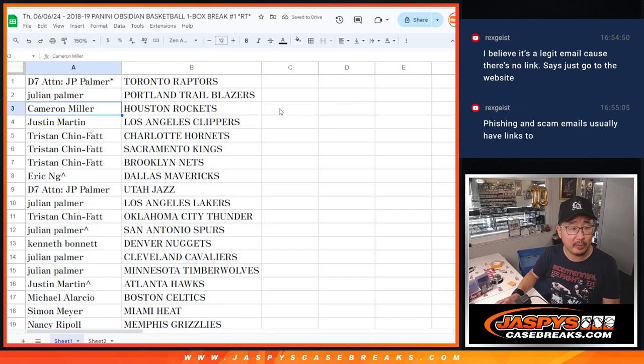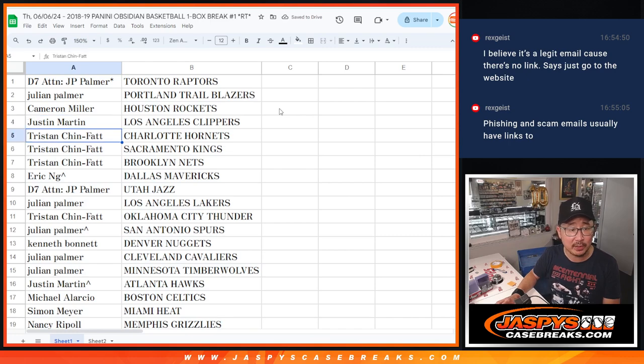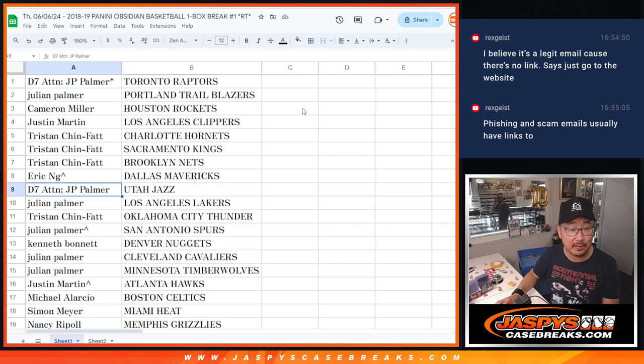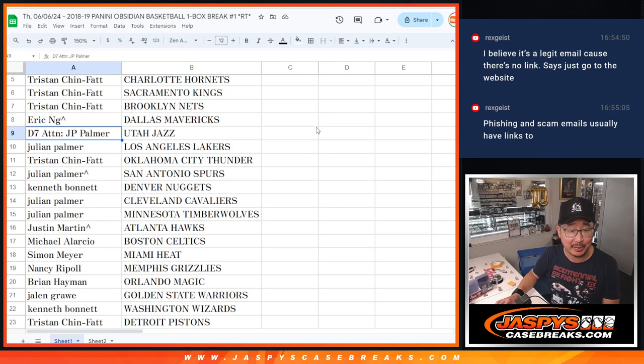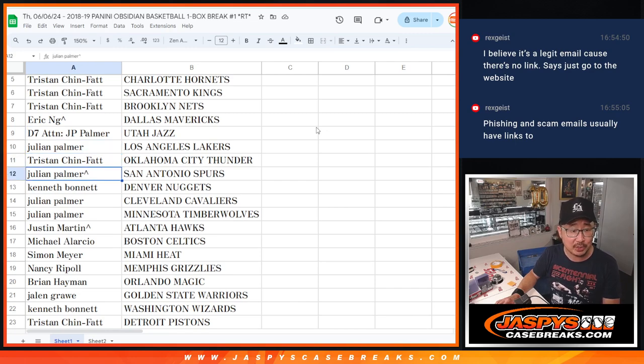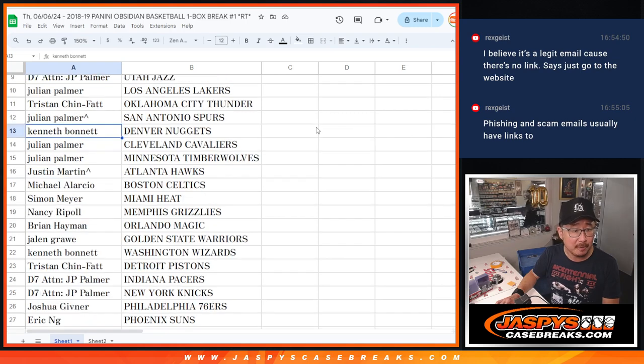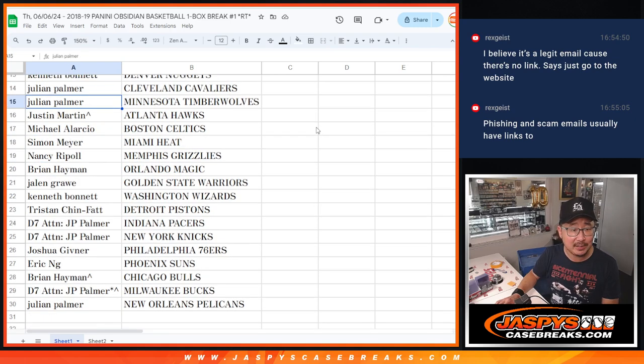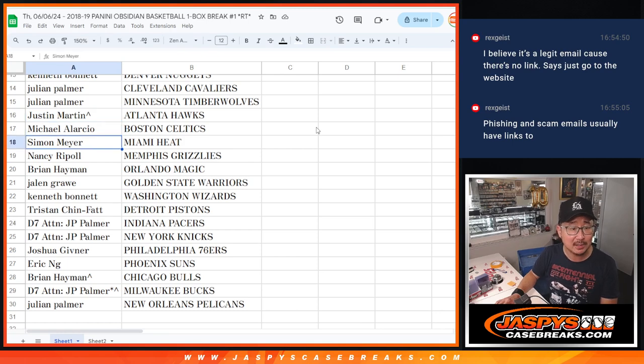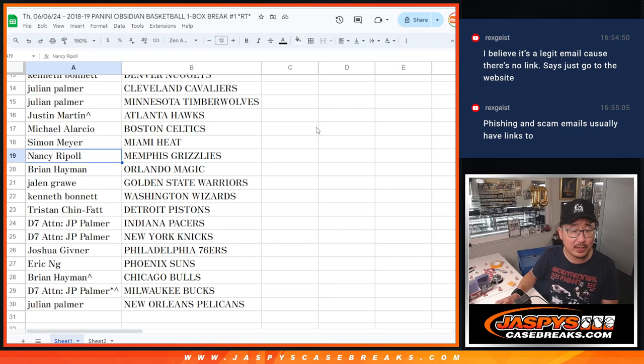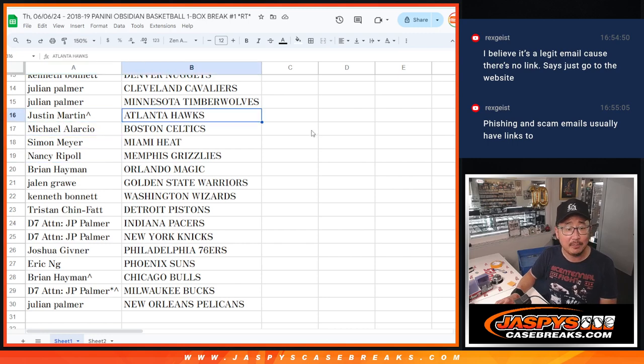All right, JP with the Raptors. JP with the Trailblazers. Cameron with the Rockets. Justin with the Clippers. Tristan, Hornets, Kings, Nets. Eric with the Dallas Mavericks. That extra spot coming in handy. JP with the Jazz. JP also has my Lakers. Tristan with the Thunder. JP with the Spurs. Kenneth with the Nuggets. JP, Cavs, and T-Wolves. Justin with the Hawks.